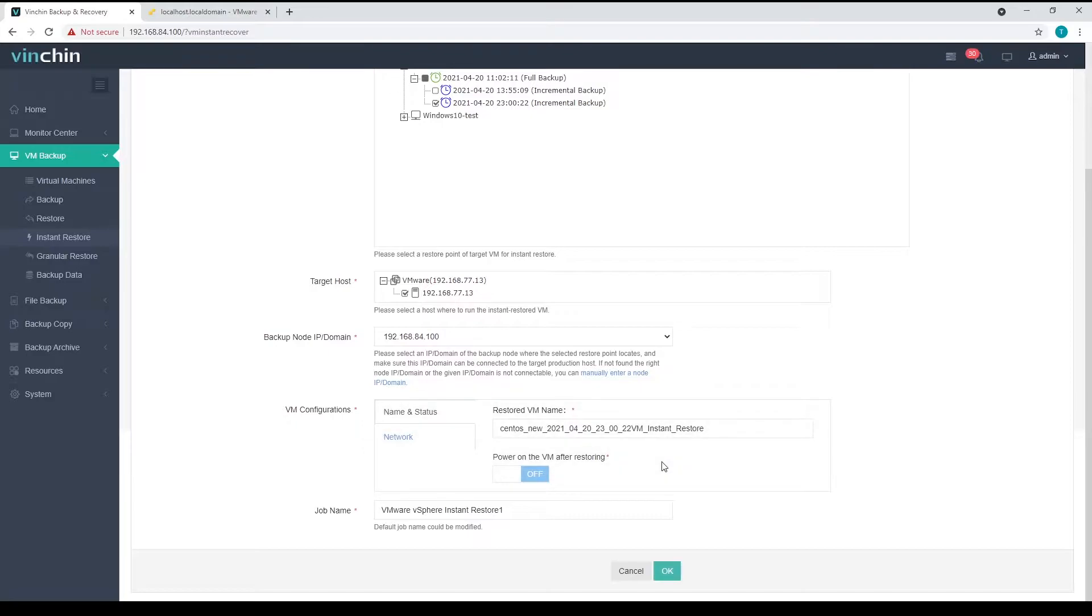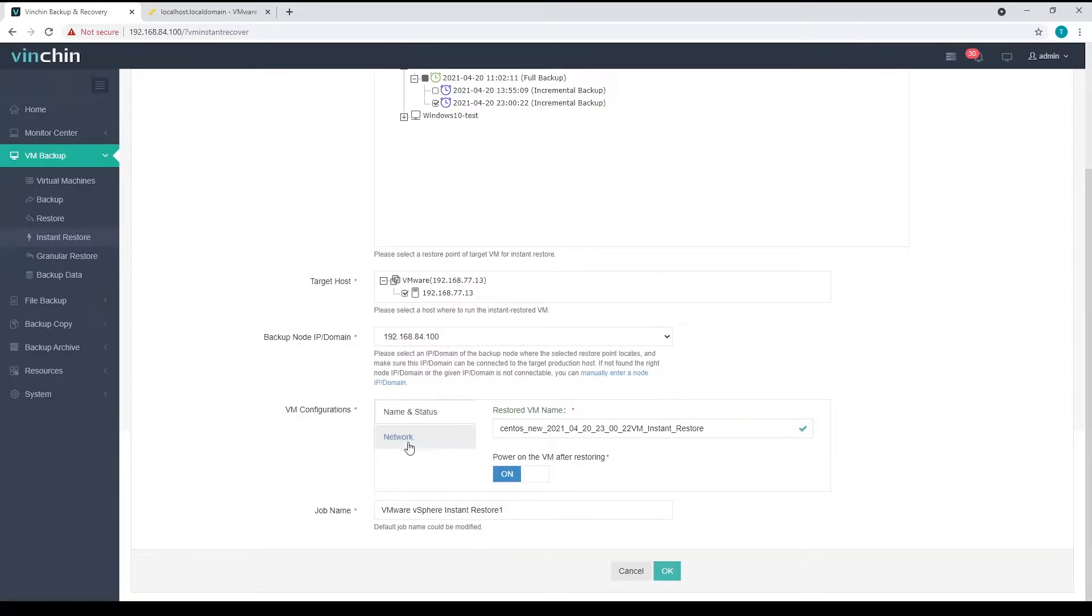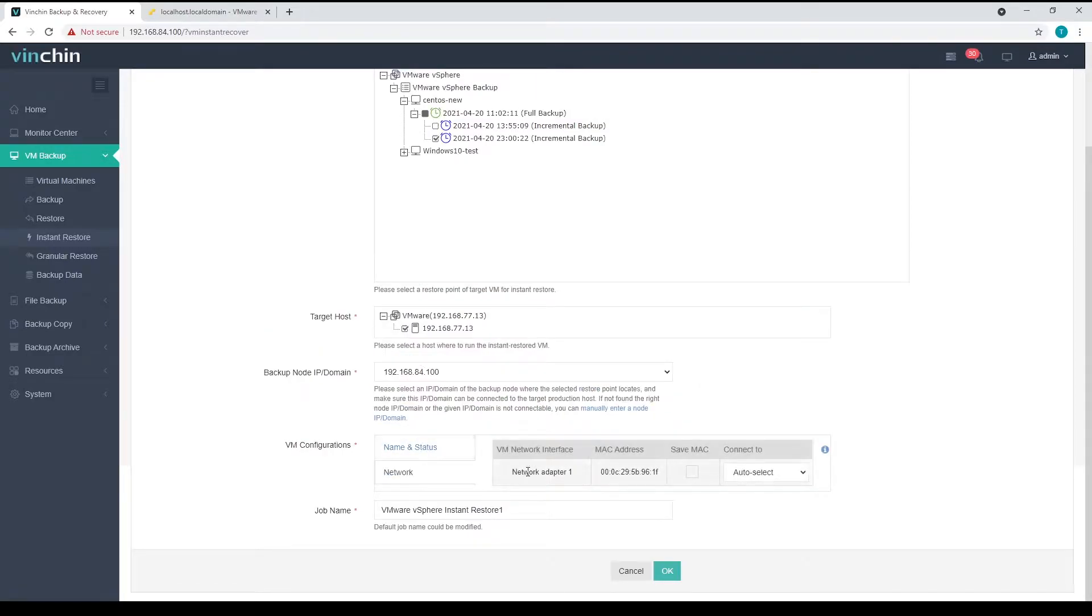When done, please give the VM a name and you can choose to power on the VM after instant restore by turning the power on the VM after restoring option on. And also, you can choose to keep the MAC address of the VM and can choose a network to connect to.